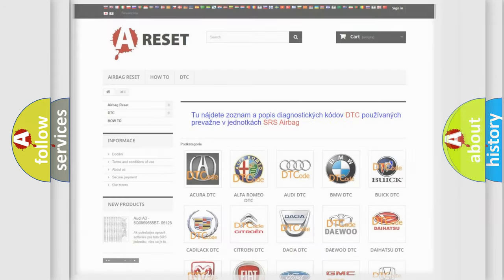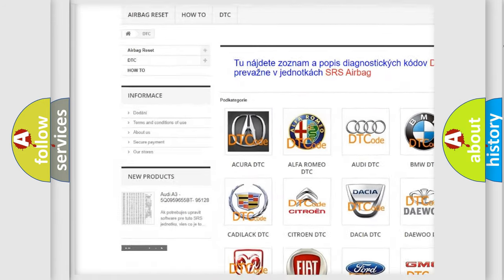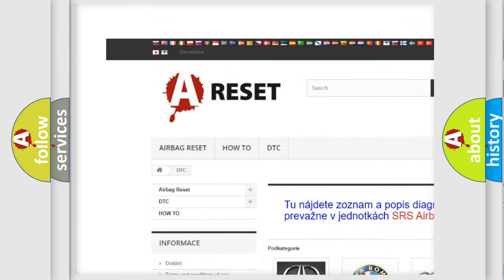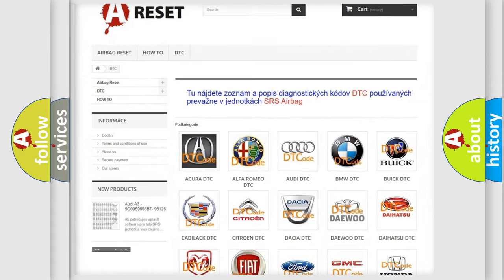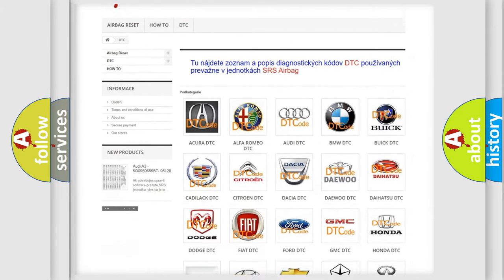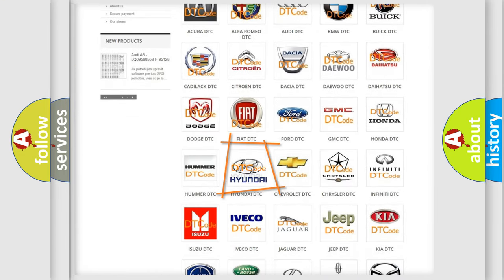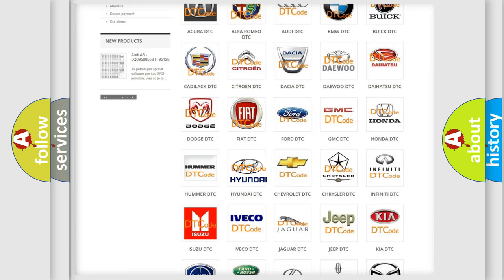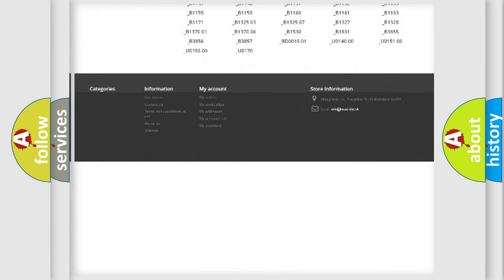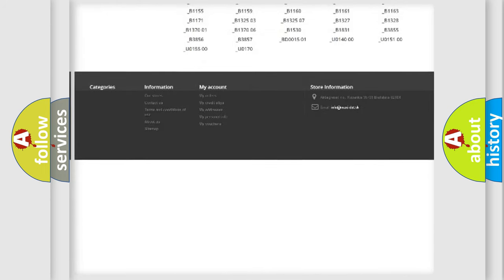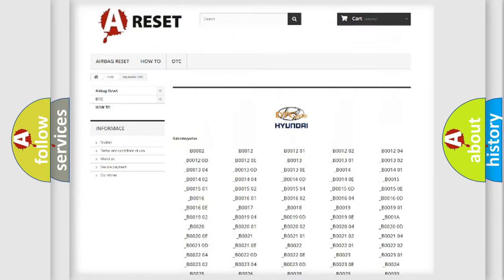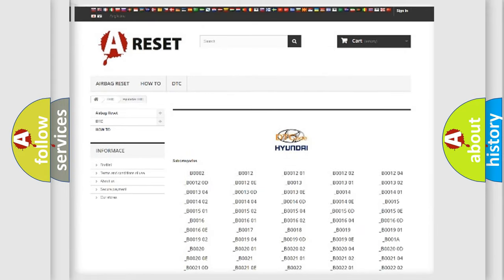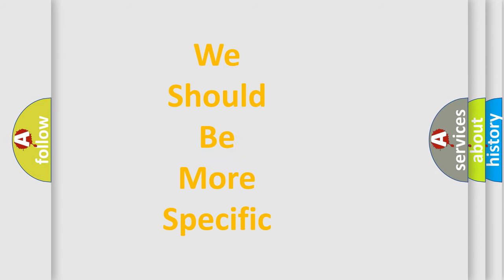Our website airbagreset.sk produces useful videos for you. You do not have to go through the OBD2 protocol anymore to know how to troubleshoot any car breakdown. You will find all the diagnostic codes that can be diagnosed in Hyundai vehicles, and also many other useful things. The following demonstration will help you look into the world of software for car control units.